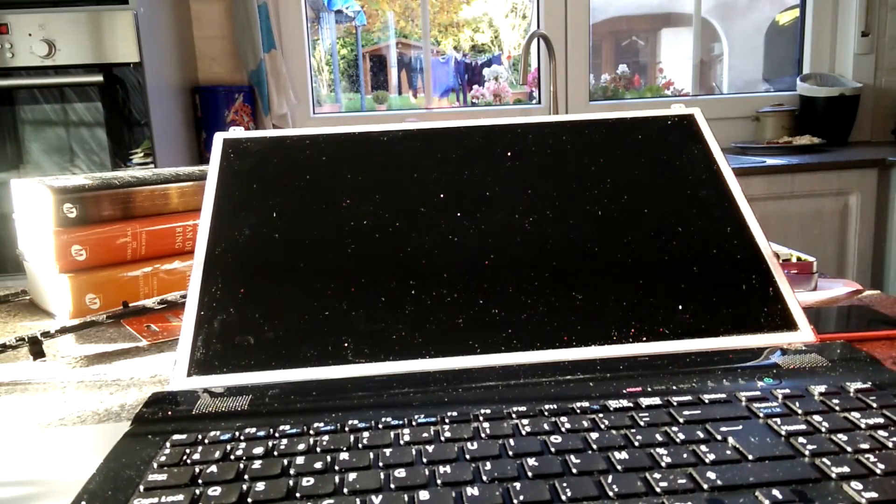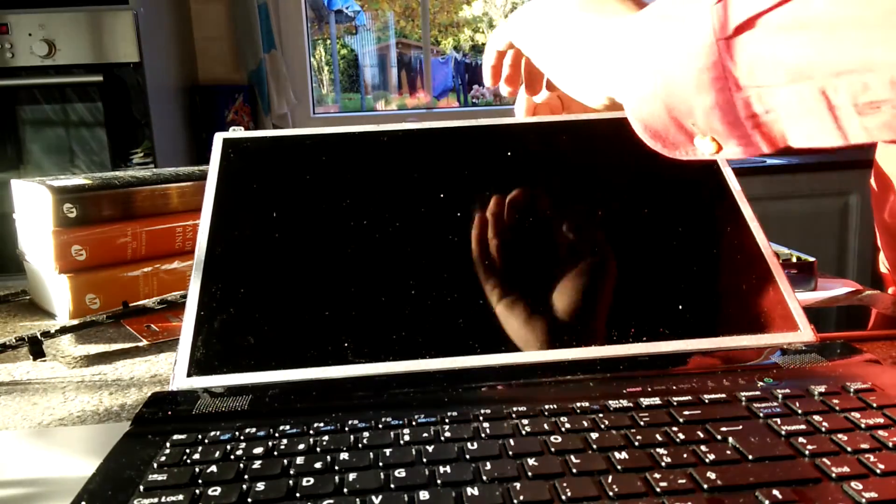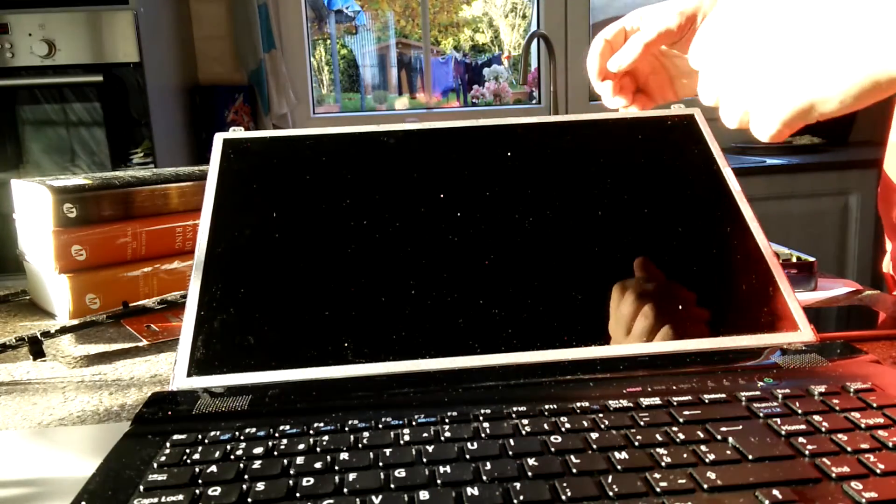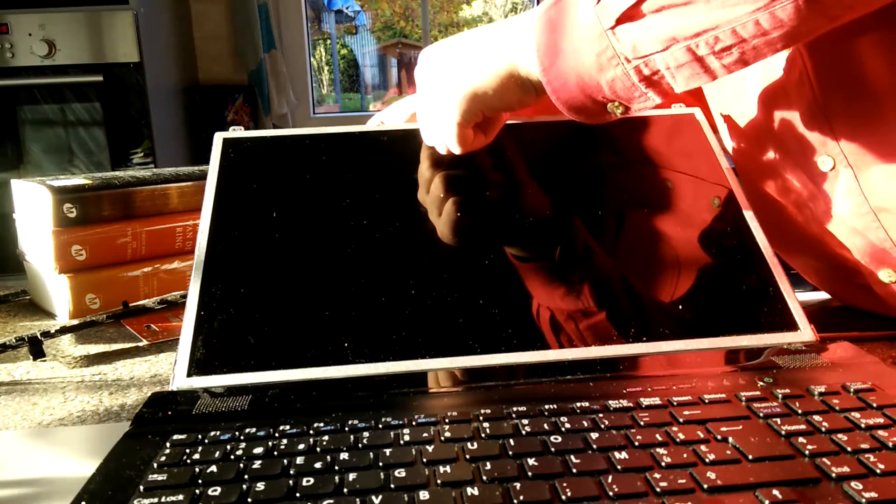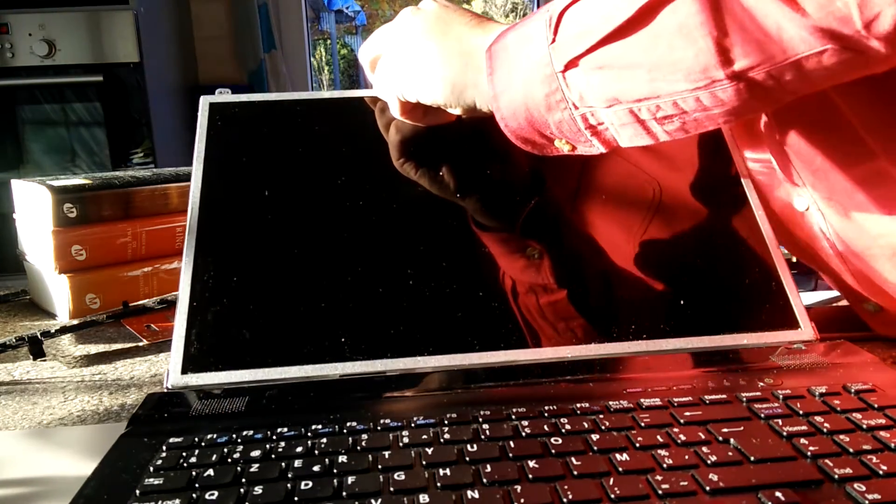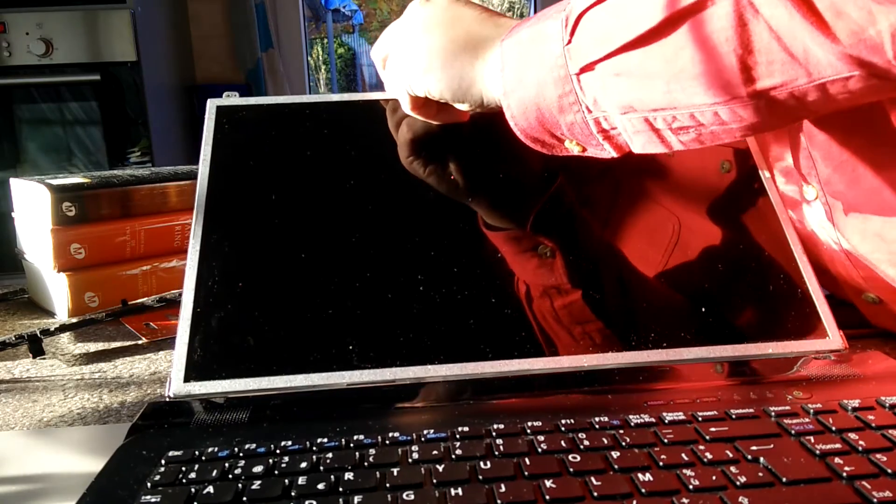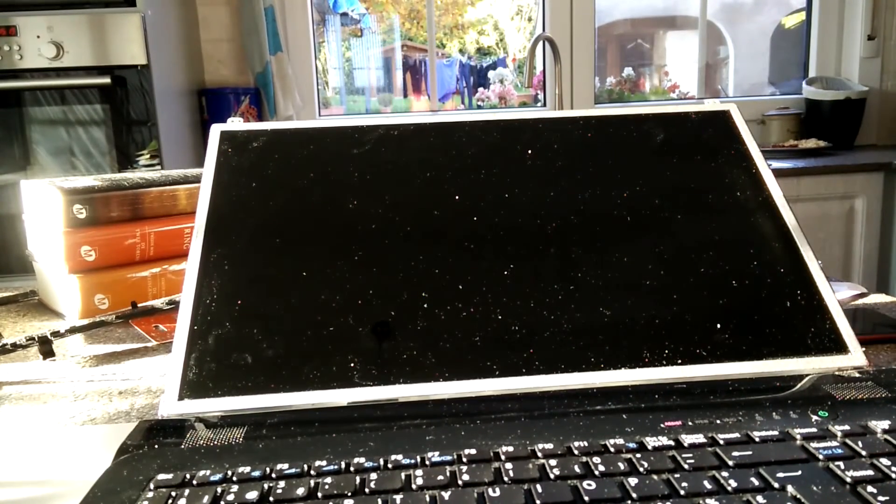Now we want to slowly fold out the screen. But be careful. There is a cable at the back and it's most likely taped to the screen. So you want to go slowly and remove the cable from the back of the screen. Just, you know, push it loose. All the way to the bottom.